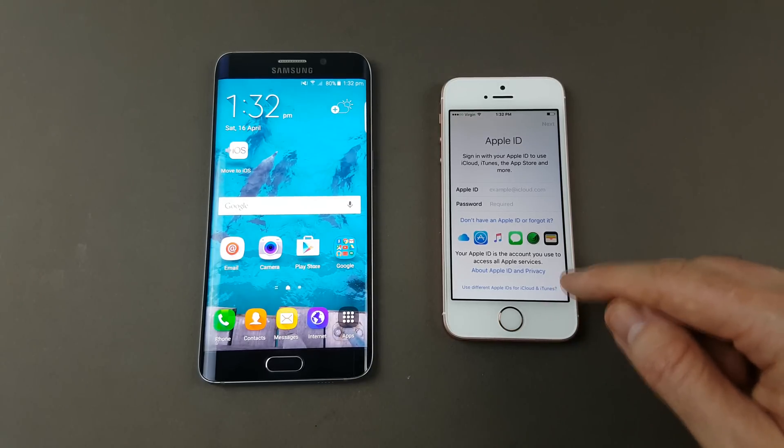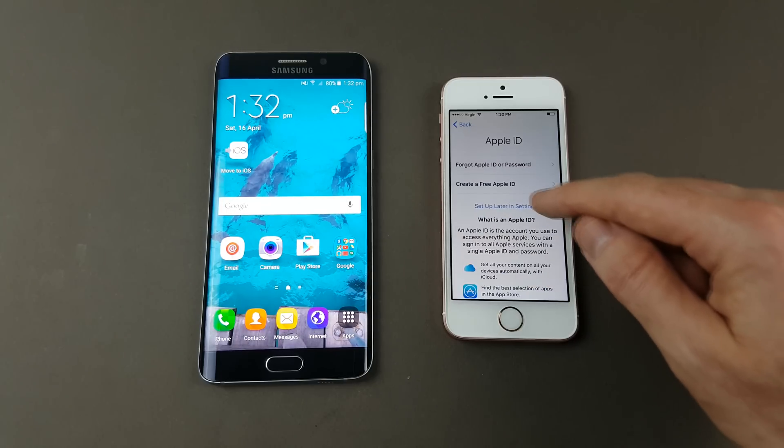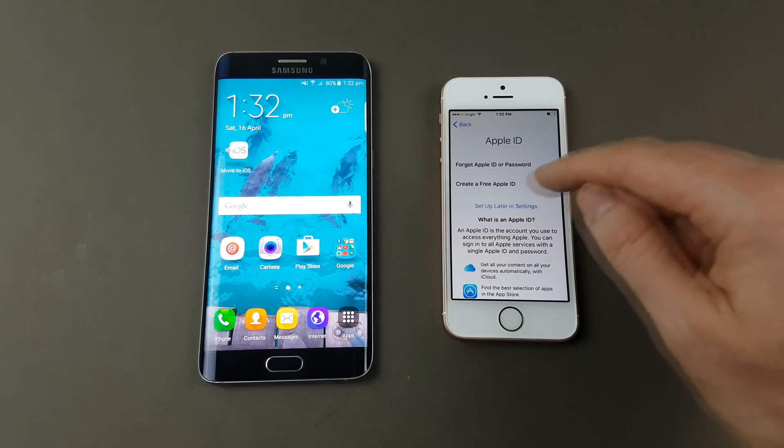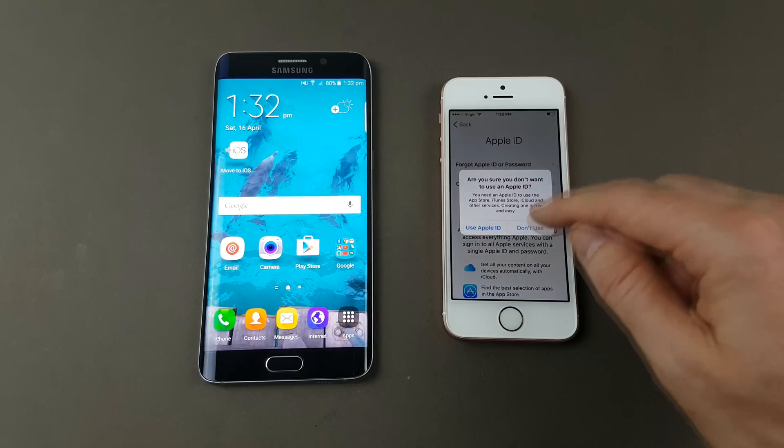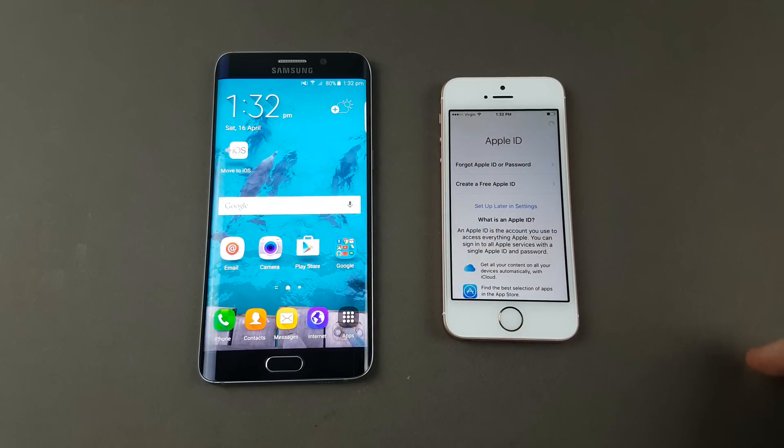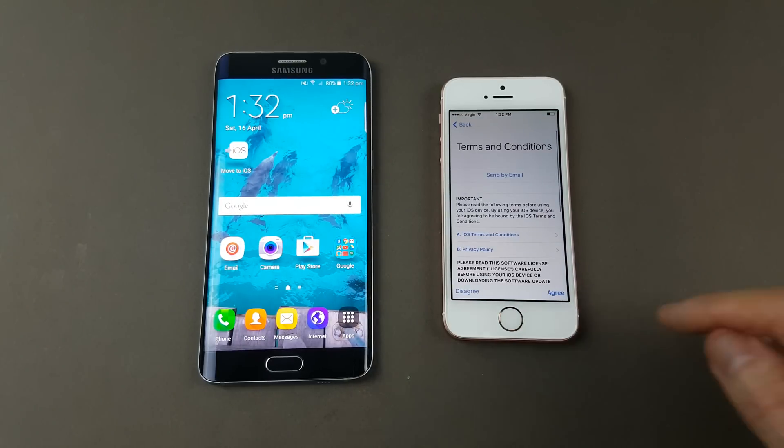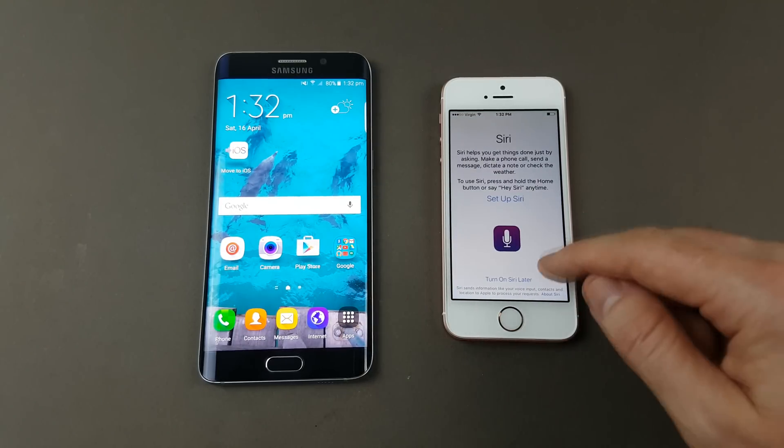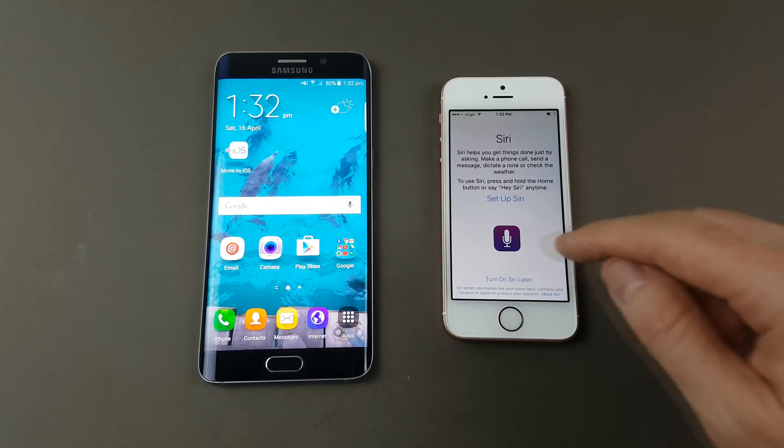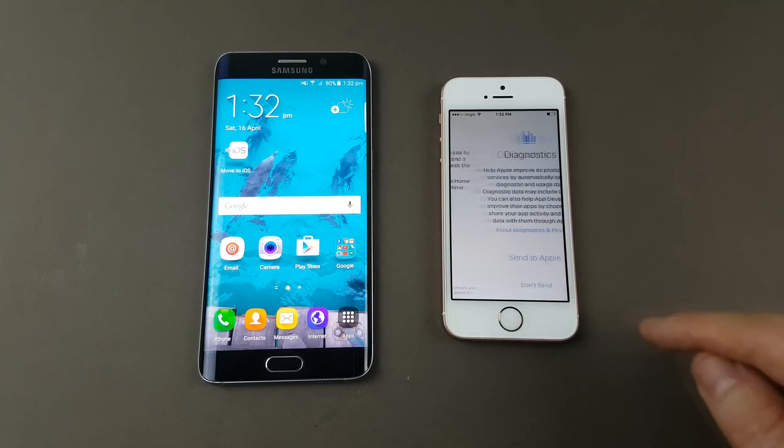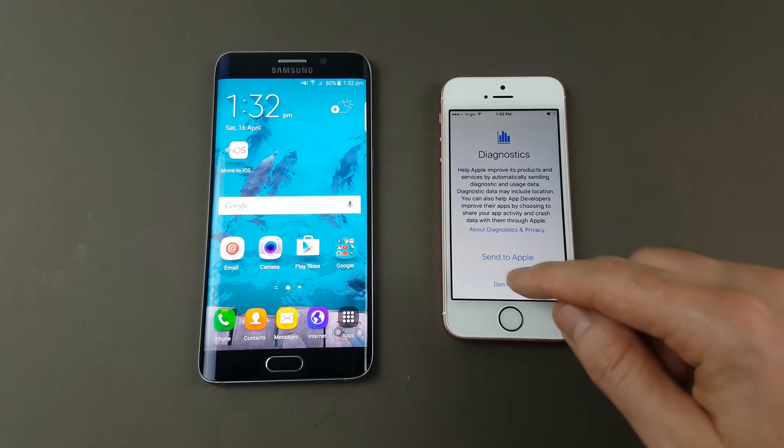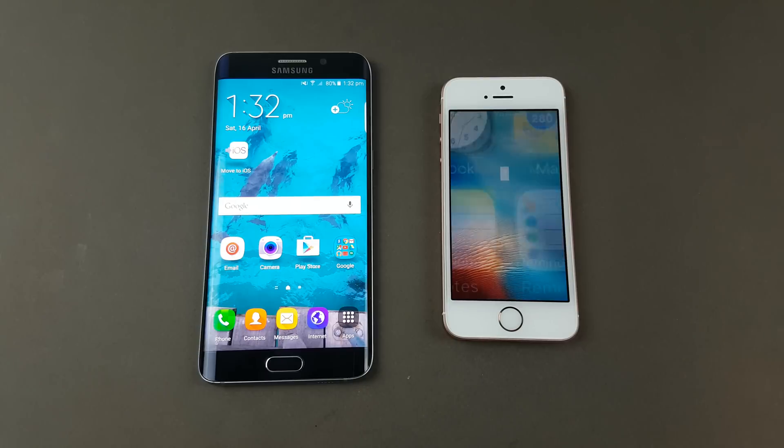We can just hit don't have an Apple ID, set up later, don't use, agree, turn on later, don't send, get started.